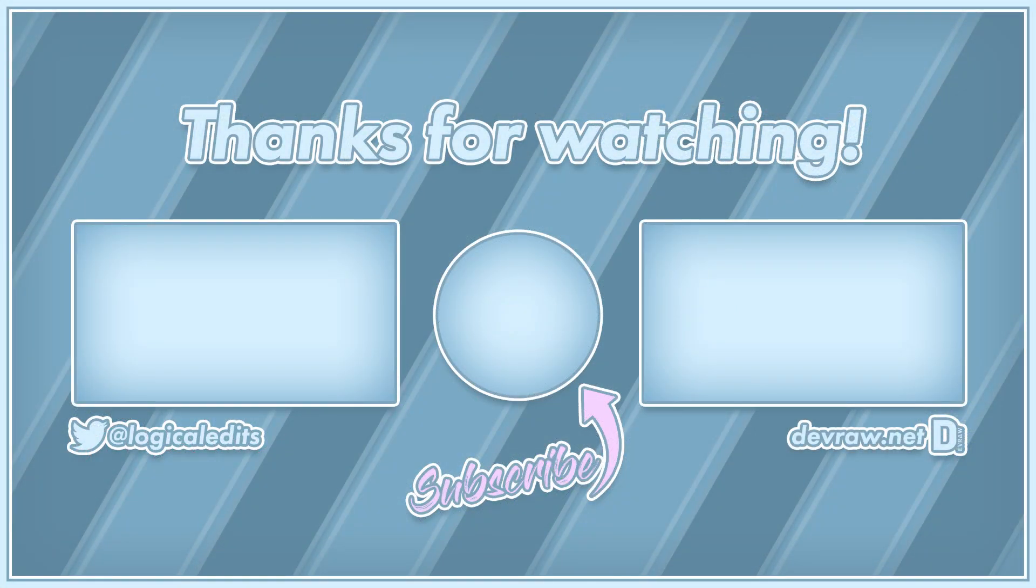All right that's going to be it for this tutorial. If you found anything useful and I was able to help you today please consider subscribing and hitting that notification bell to be notified of all future videos and live streams. Thanks for watching and have a good one.